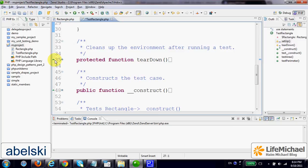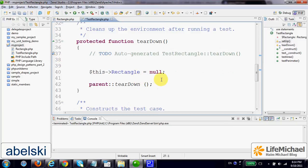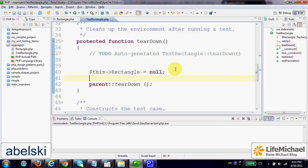The Teardown, in this case, assign null to the variable Rectangle, which means that we shall have a new object instantiated from the class Rectangle for each and every test method.